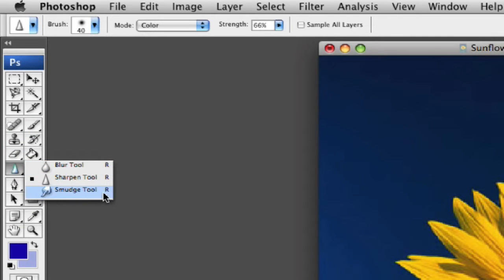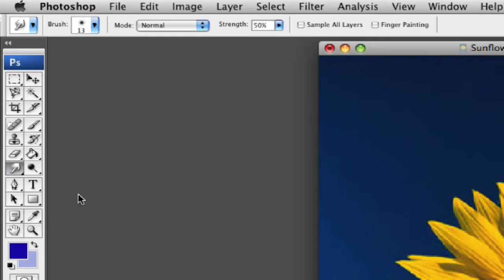As you notice, all three of these have the same hot key as you're playing with it. It's going to be R, depending on which one you have open at the time.